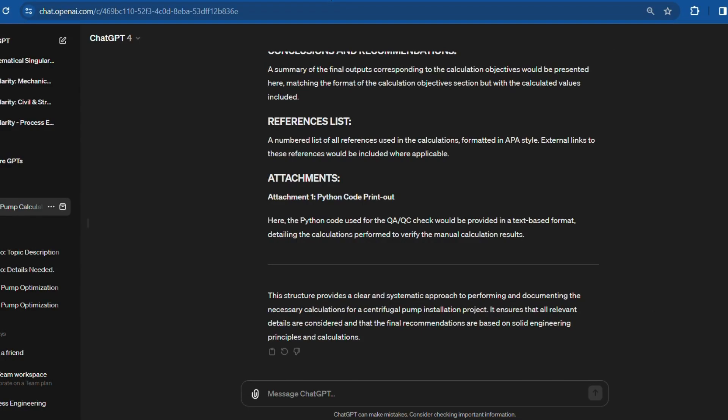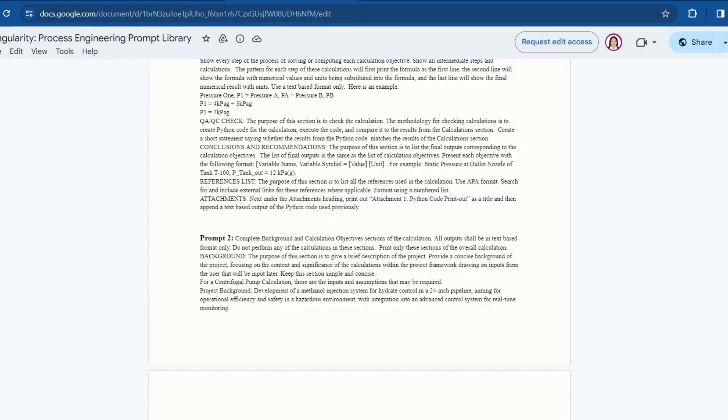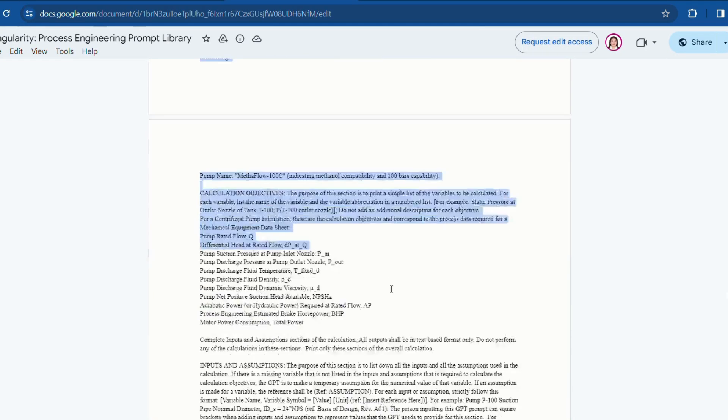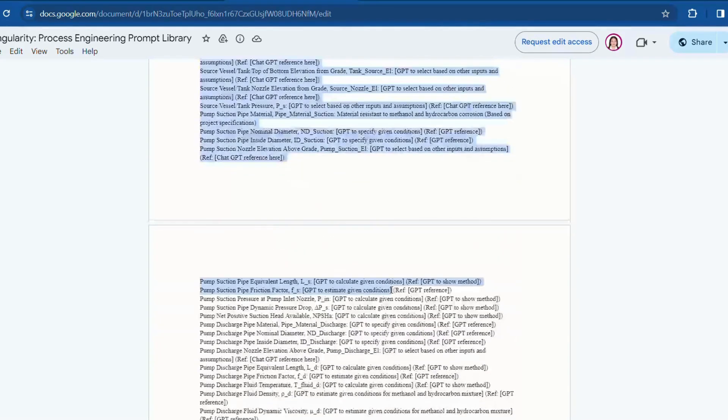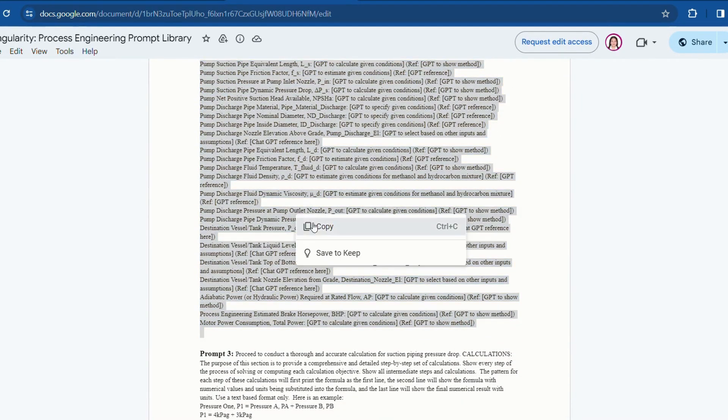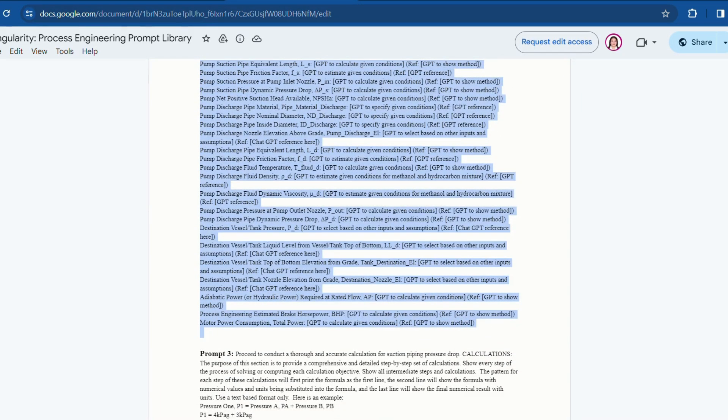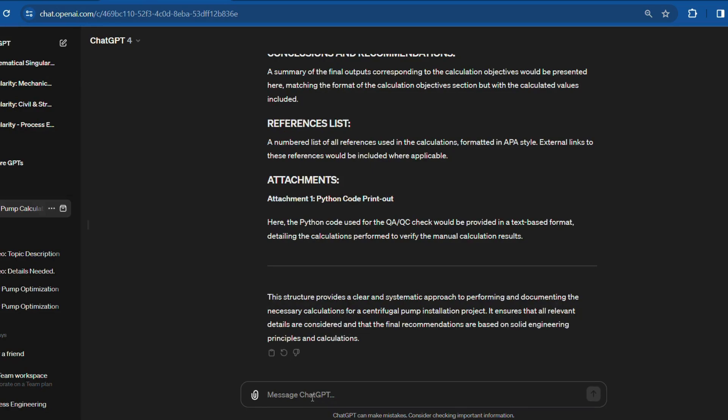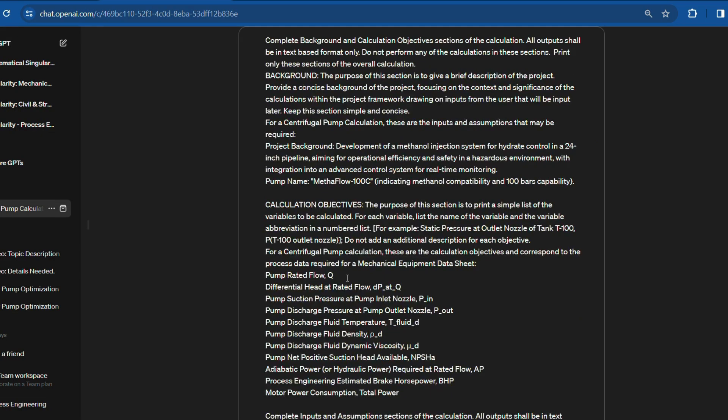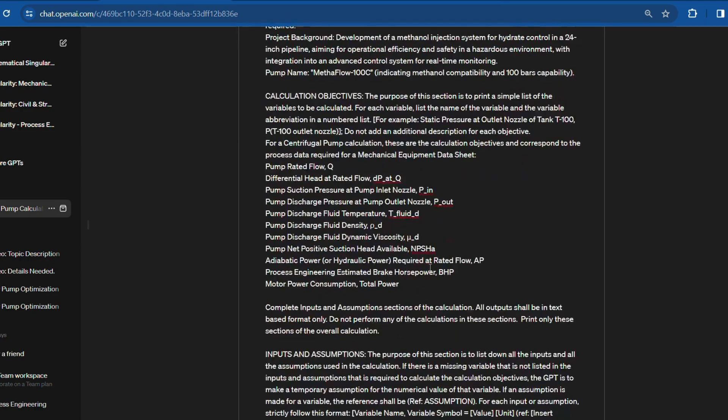Next step is to define objectives, inputs, and assumptions. Copy prompt 2 and paste it again into ChatGPT. Here I can either add or remove objectives from this prompt according to my preference. For centrifugal methanol pump applications, these are the common objectives included in the prompt.